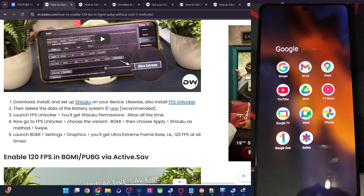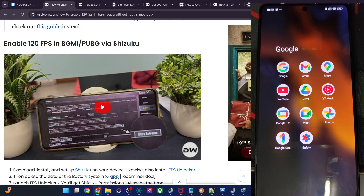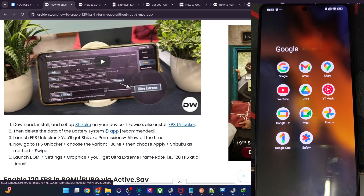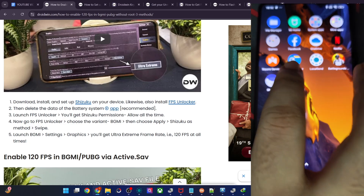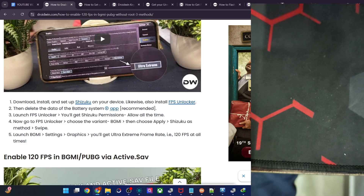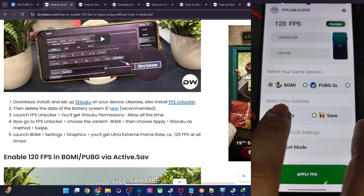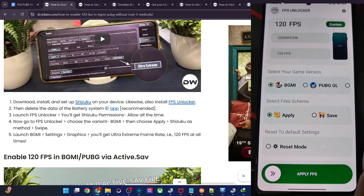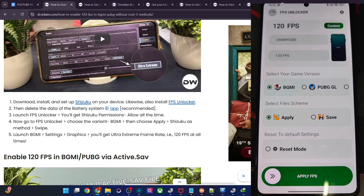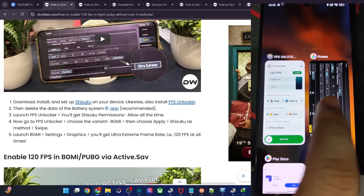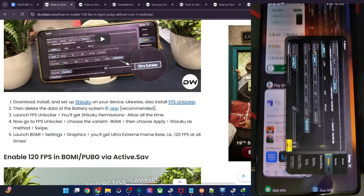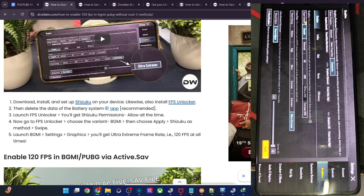Simply install Shizuku, then install FPS Unlocker and give it Shizuku access. After that, launch FPS Unlocker and choose BGMI or any game of your choice, then choose Apply FPS. You might get the Shizuku prompt — tap on Allow All the Time. Now launch the game and you will have 120 FPS at all times. If you have any queries regarding any of the steps, let me know in the comment section. Thanks a lot for watching.